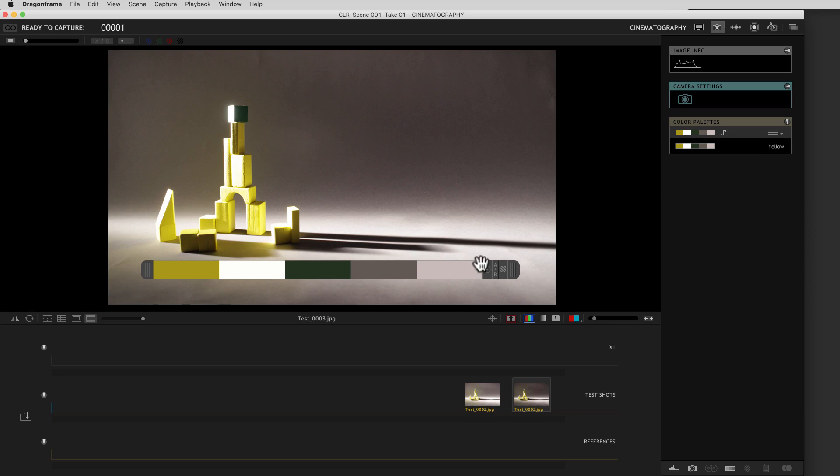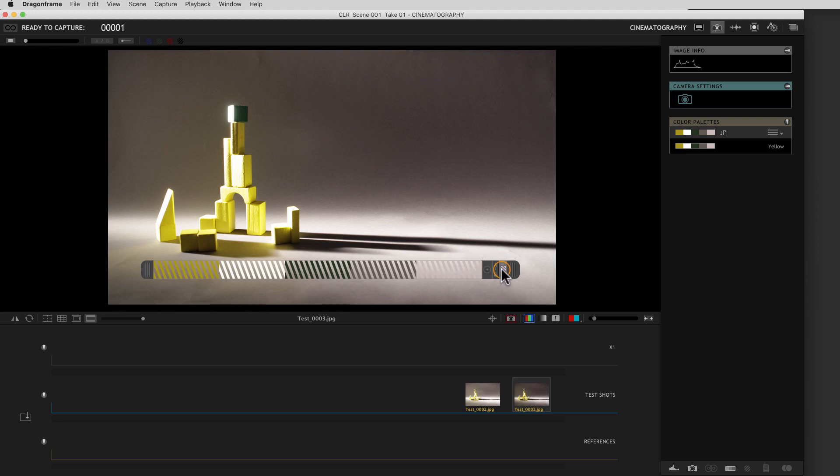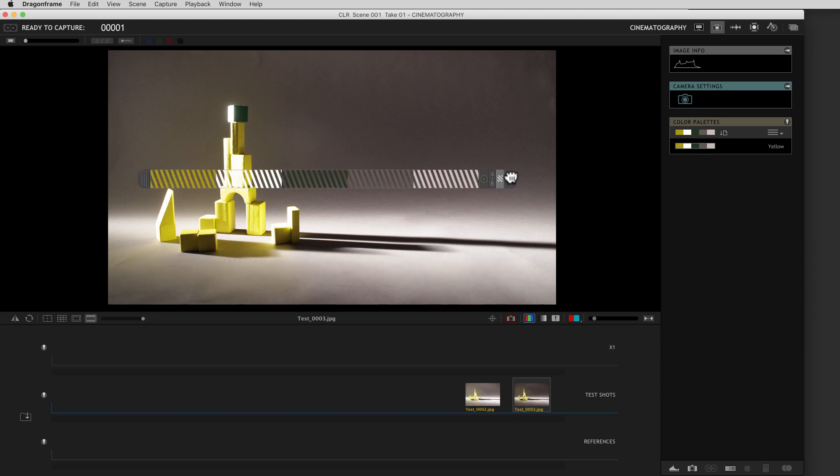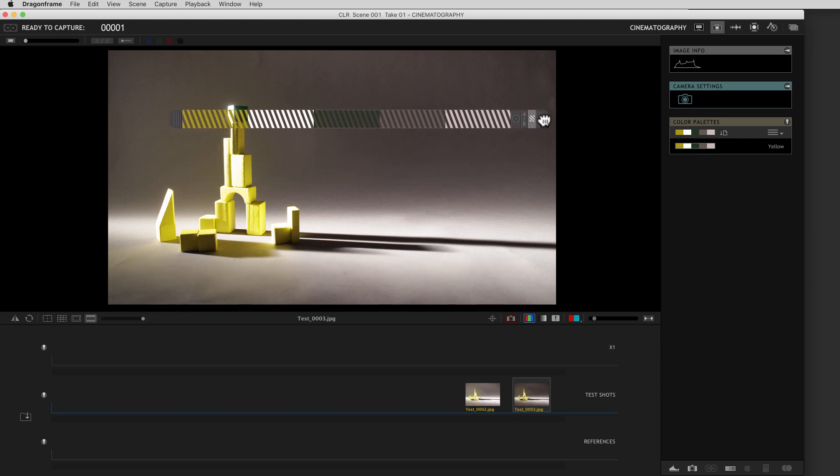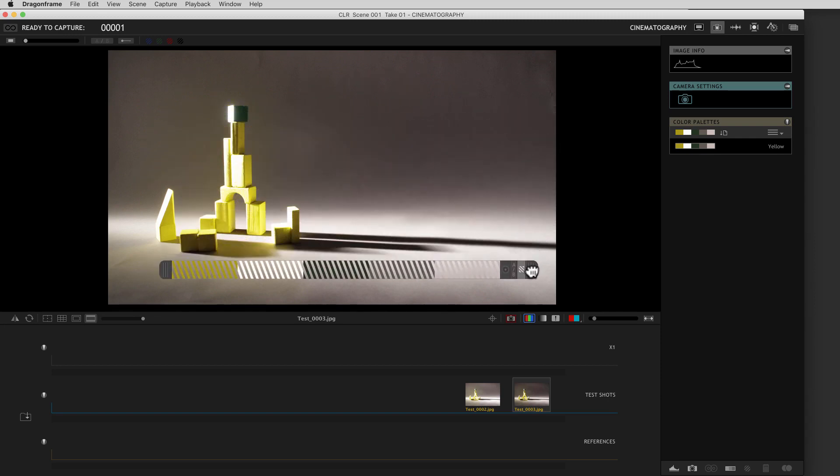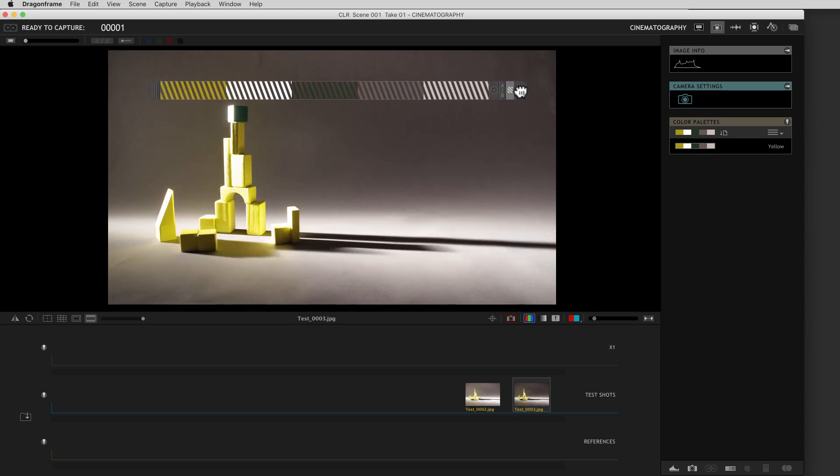One way I can use this tool to compare these values to what I'm seeing is to use this zebra opacity button right here. So if I click on this, it cuts holes in the swatches, and I can compare the values.